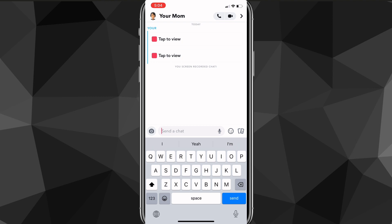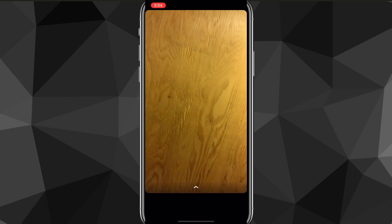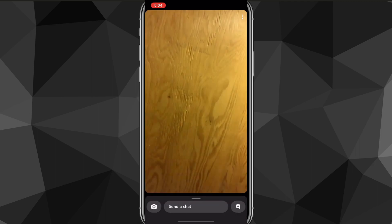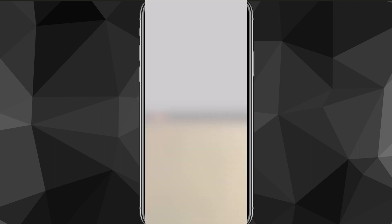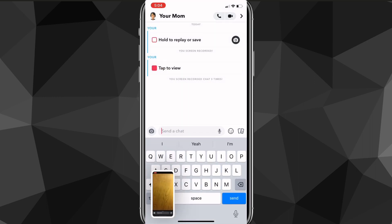Normally, if I click onto one of the Snaps and screenshot it, it will show a notification in the chat that I've screenshotted the Snap. So as you can see, if I go into the Snap and screenshot it, it will actually show a notification — it says 'you screenshotted the snap.'